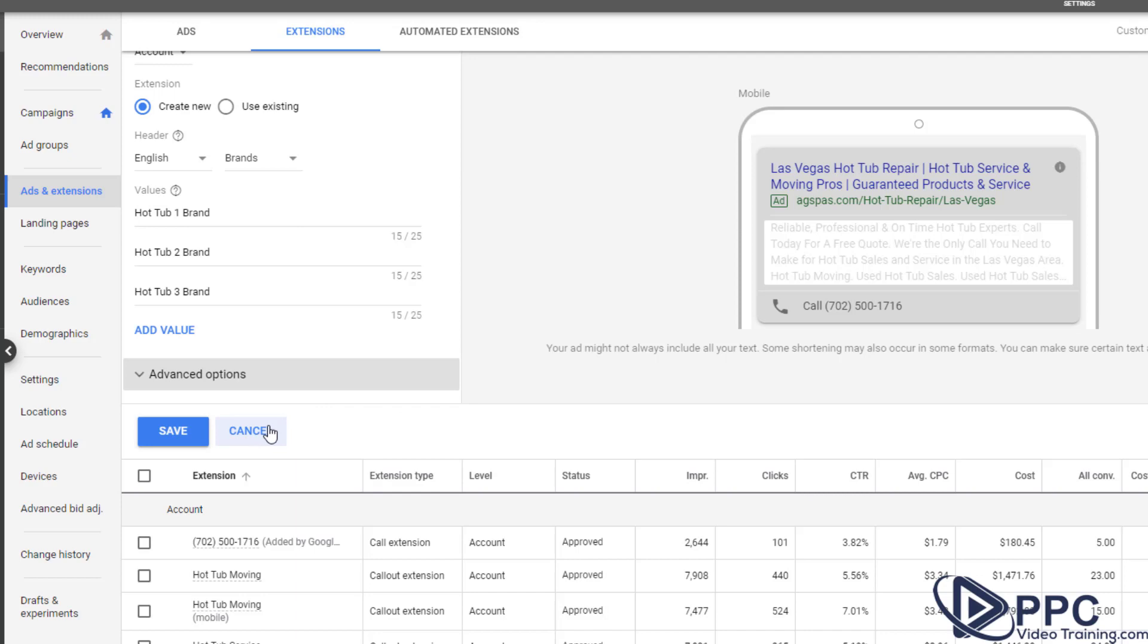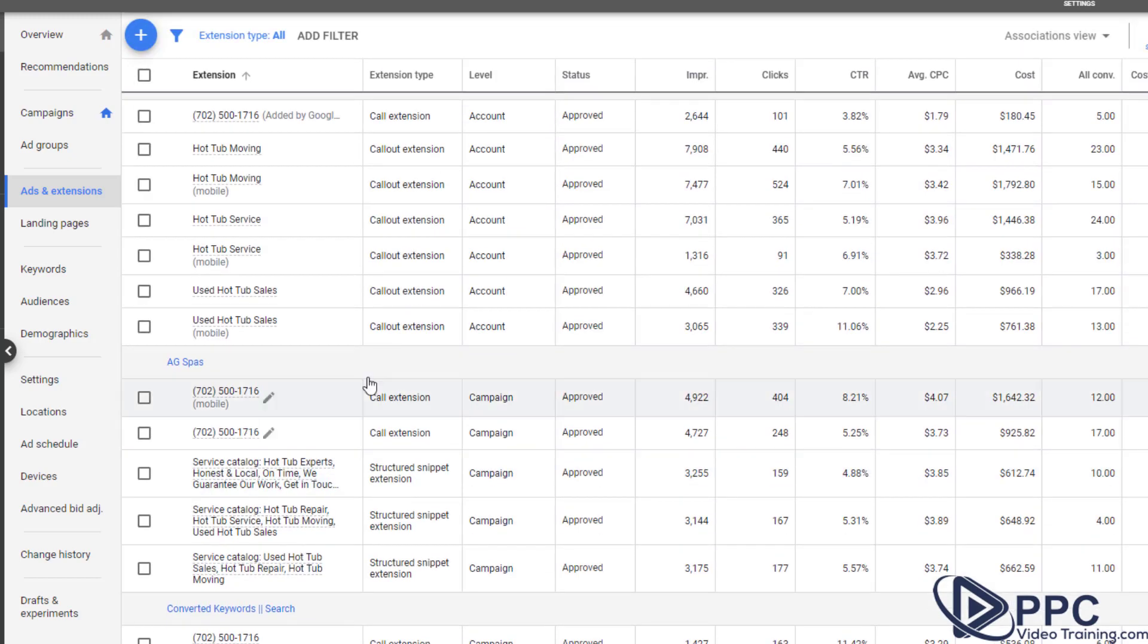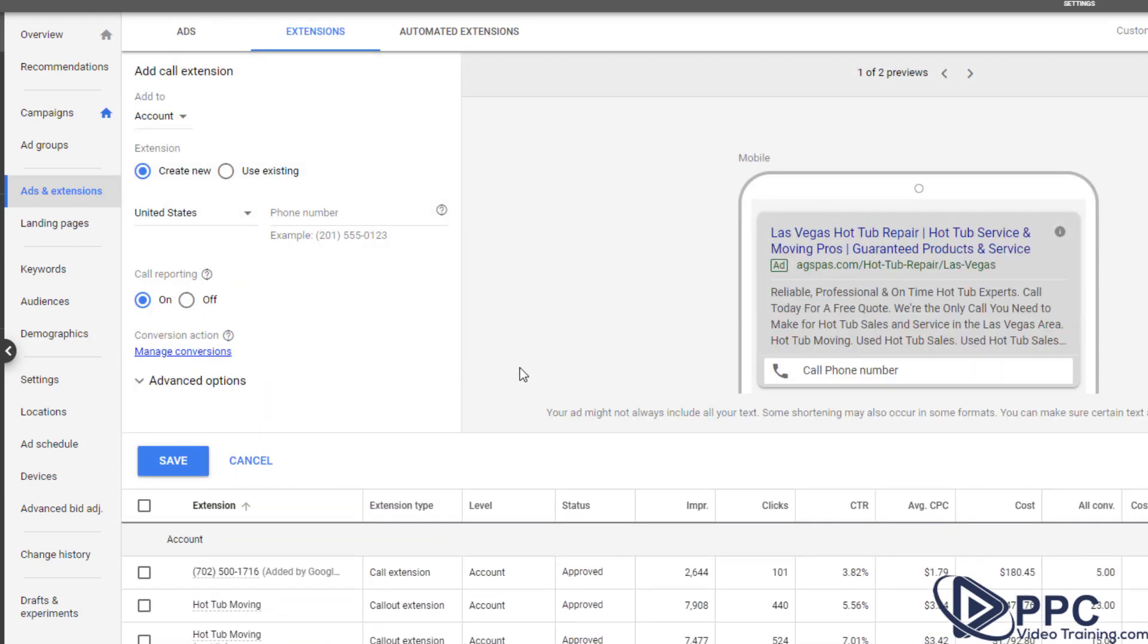And just that little extra bit of work might take you another 30 seconds to do, but it really can make a big difference. Now the next type we're going to do is a call extension. Now every business needs to really have this. If you have people that ask you questions, if you have a service business, anything where people might need to call you, make sure you put that in here.